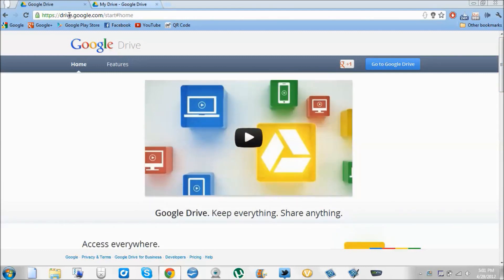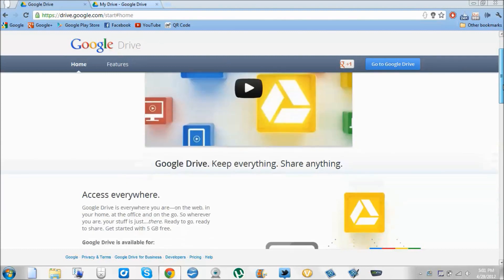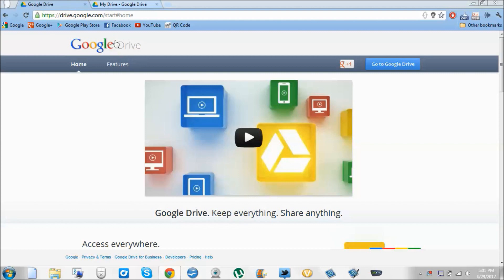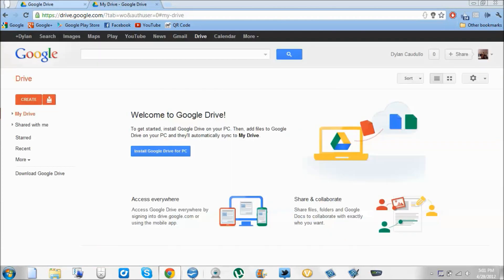Once you go on drive.google.com, right here where it says go to Drive, it's not going to say that. It's going to say notify me and you're going to have to send in a request for Google Drive. But if they accept you, it should look like this. It'll say install Google Drive for PC or if you have a Mac, it'll be Mac.